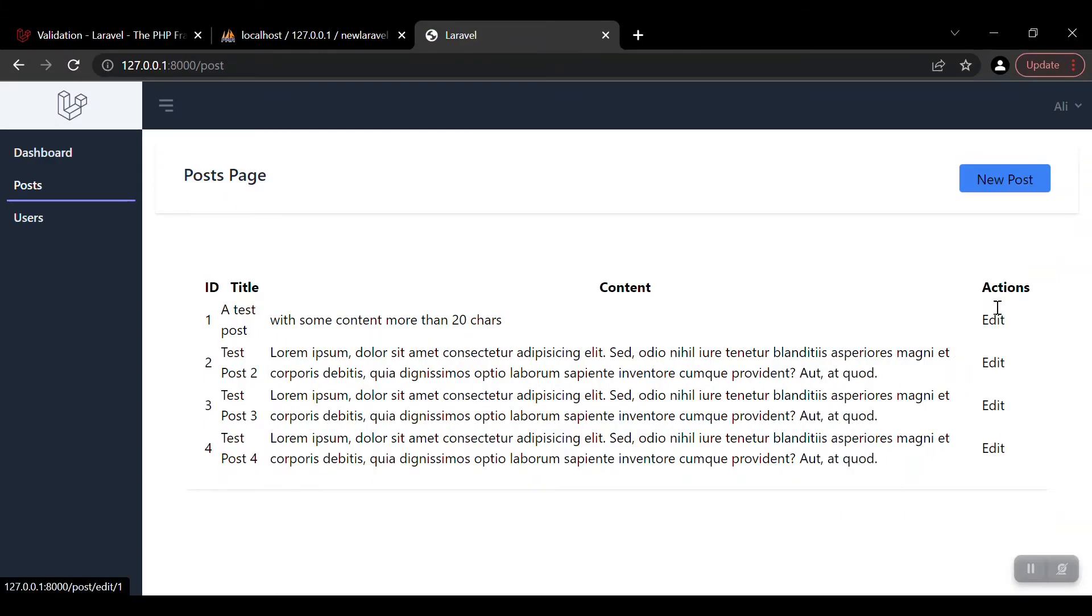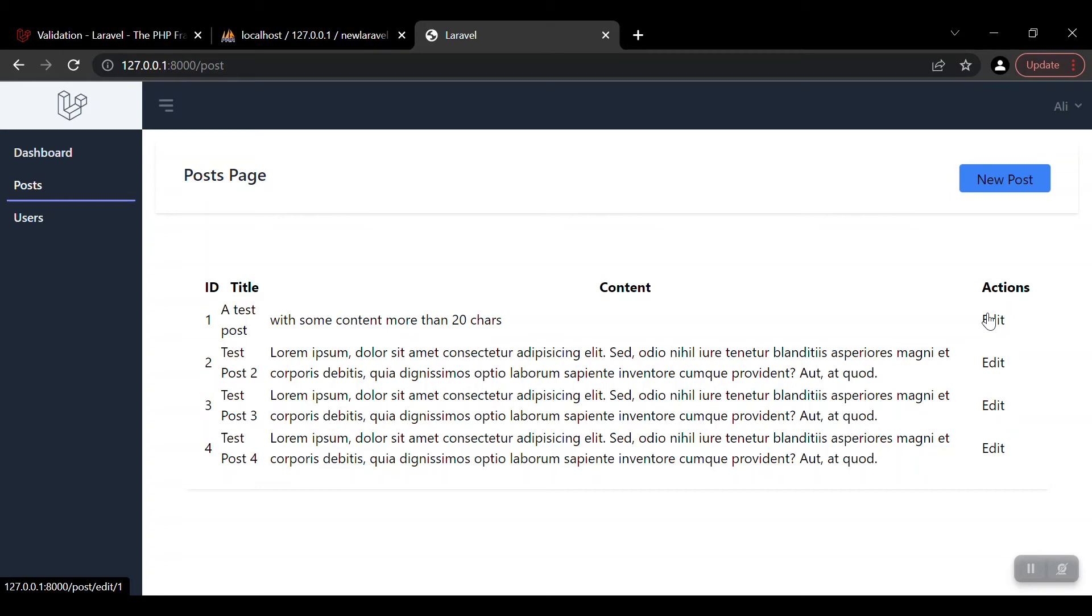Let's refresh it. Yeah, we got the contents as well. Now if you just hover on the edit, you will see in the bottom left side of the screen the link that we will go to the post edit. We will do that in the next video.